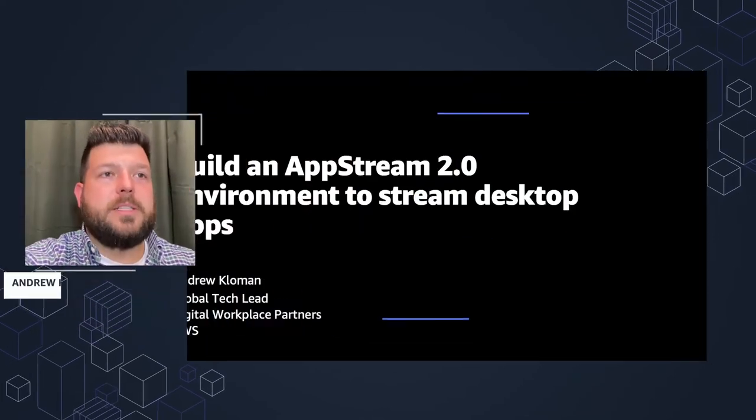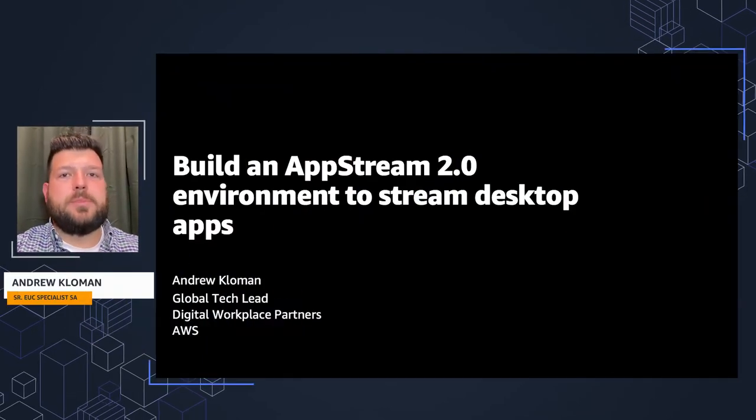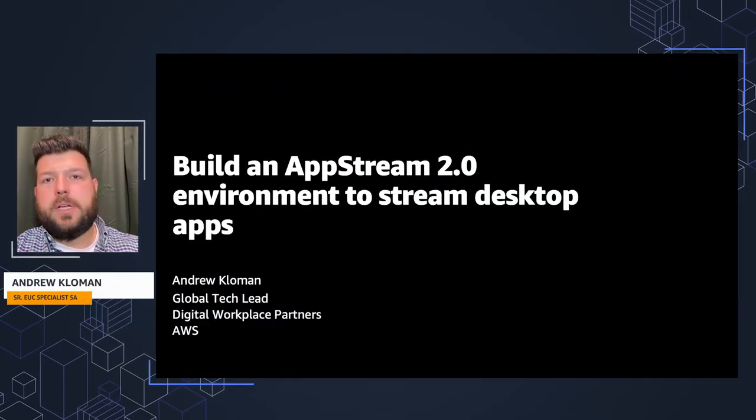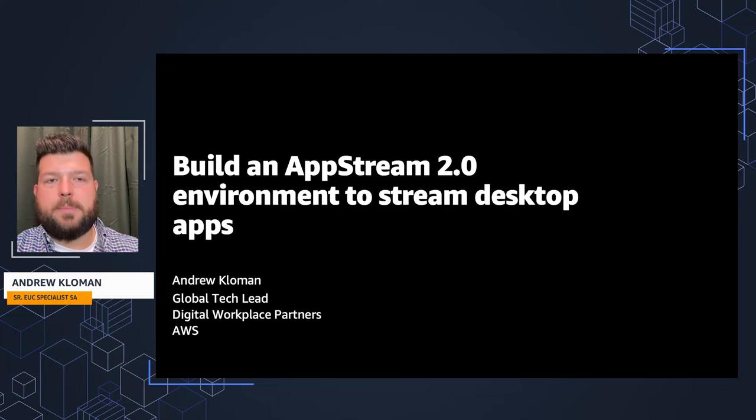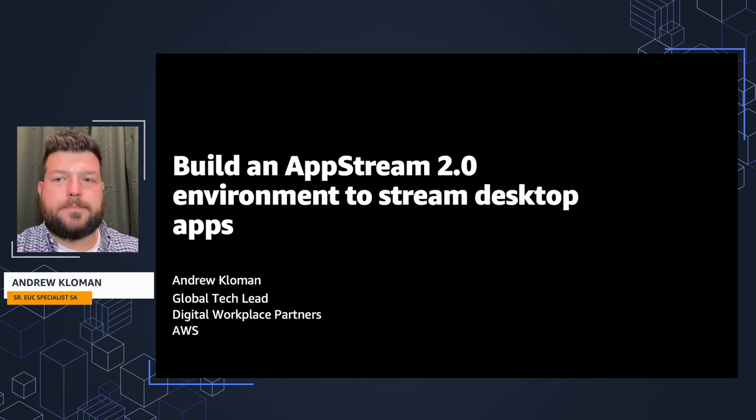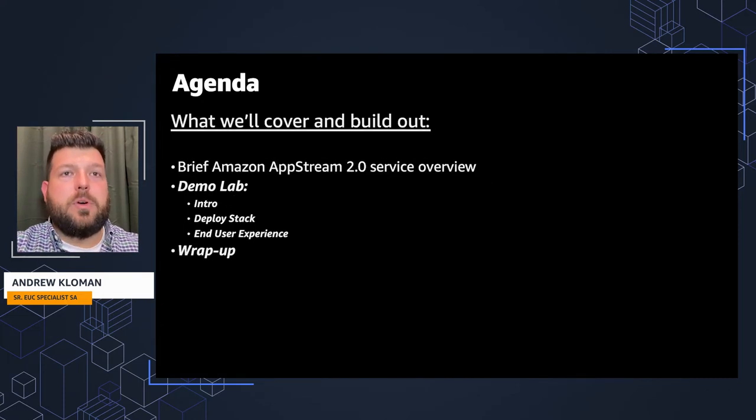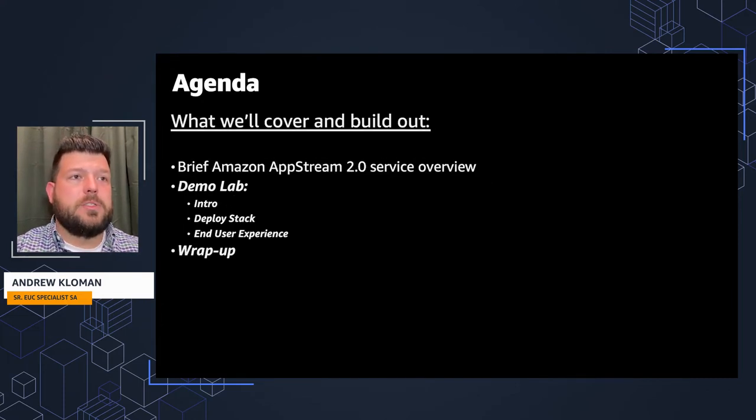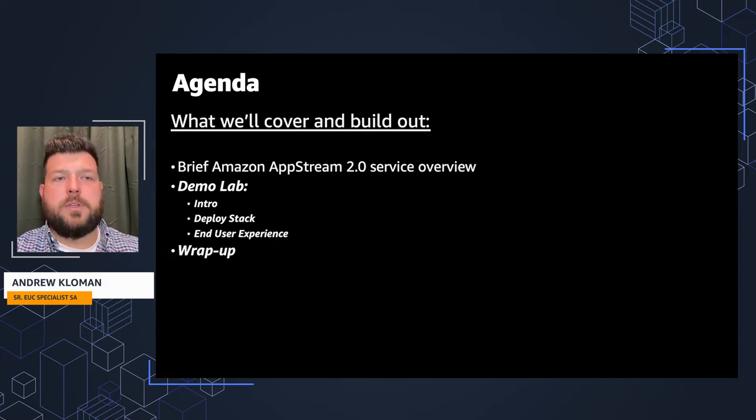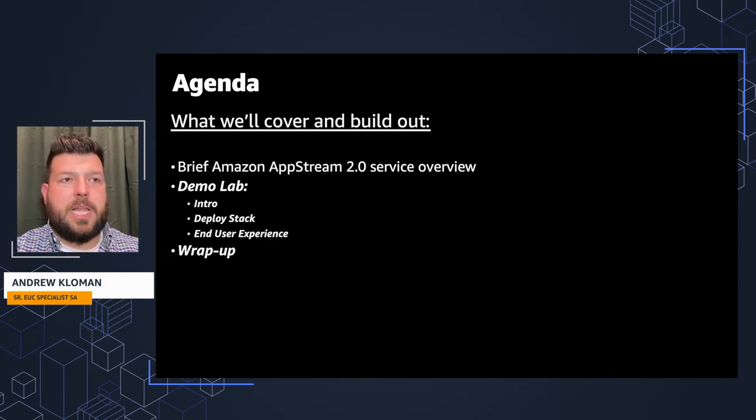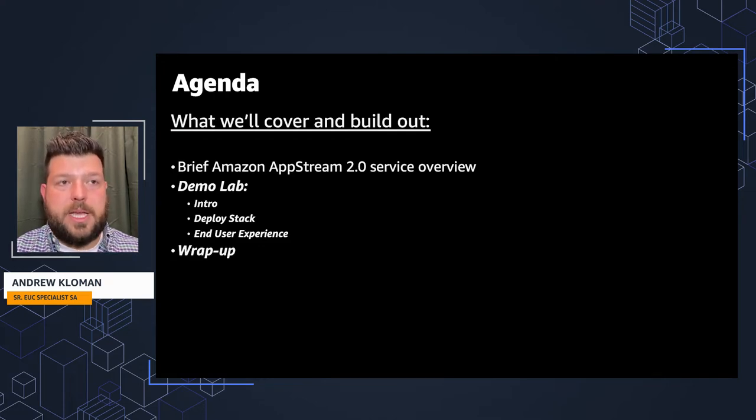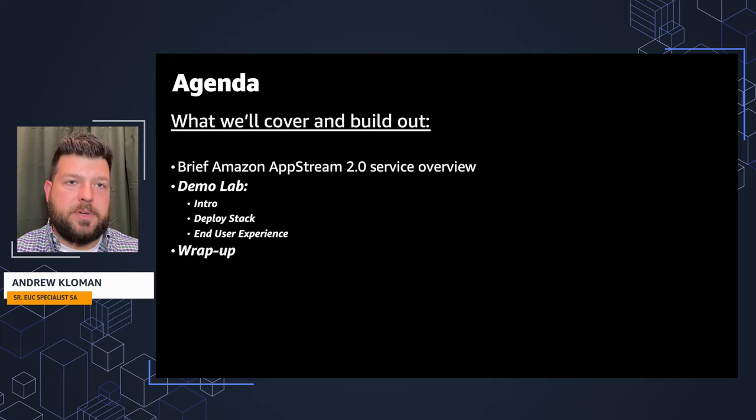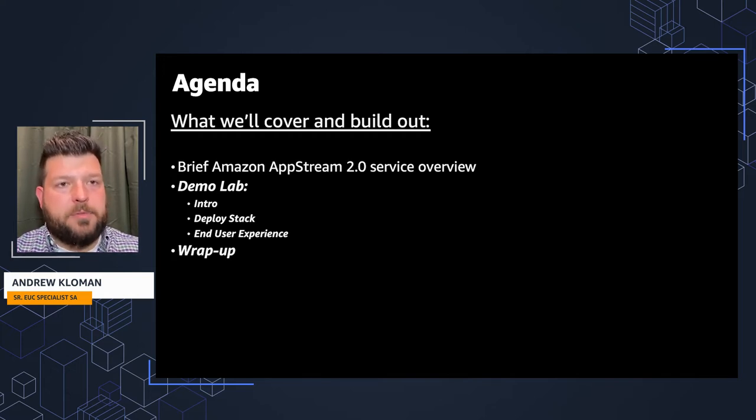Hi everyone, I'm Andrew Kloman, the Digital Tech Lead for the Digital Workplace Partners here at AWS. This session is build an AppStream 2.0 environment to stream desktop apps. What we'll cover and build out: a brief Amazon AppStream 2.0 service overview, then go into a lab environment where we'll do an intro, deploy the stack, and see what the end user's experience is. After that, we'll come back, do a little wrap up, and go from there.